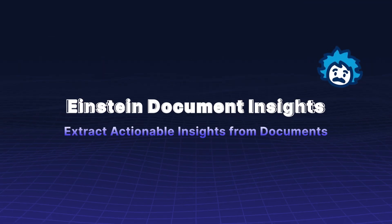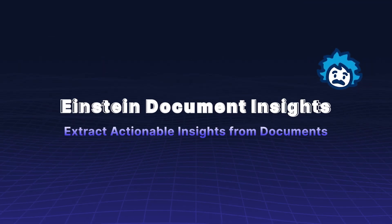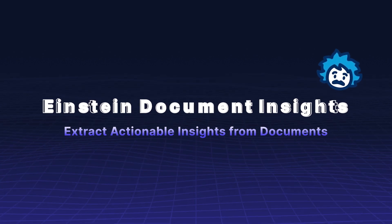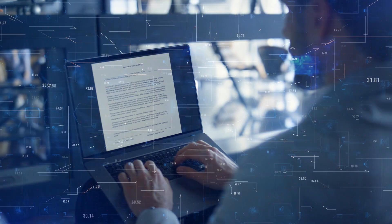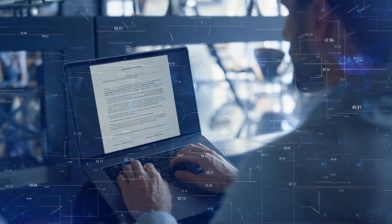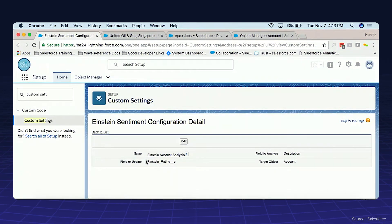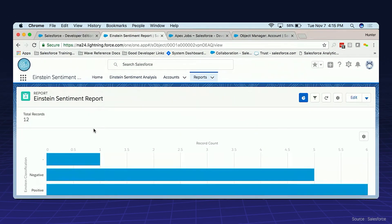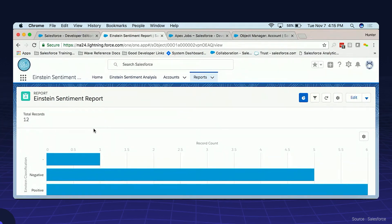Einstein Document Insights lets you extract actionable insights from documents. Extract valuable information from text documents, perform sentiment analysis, and gain actionable insights that help improve customer experiences and streamline business processes.